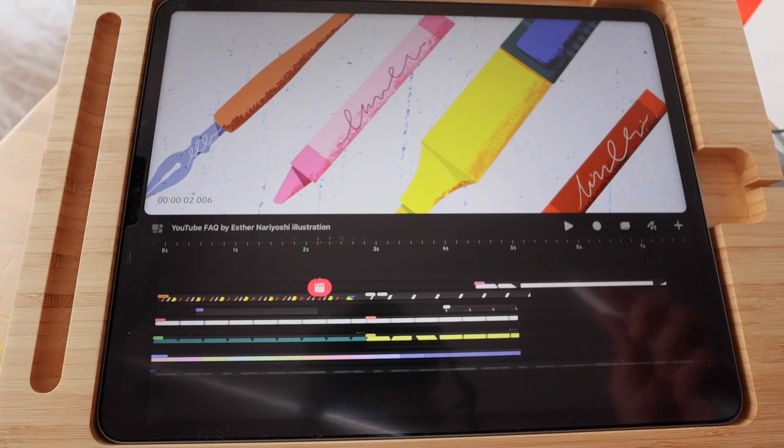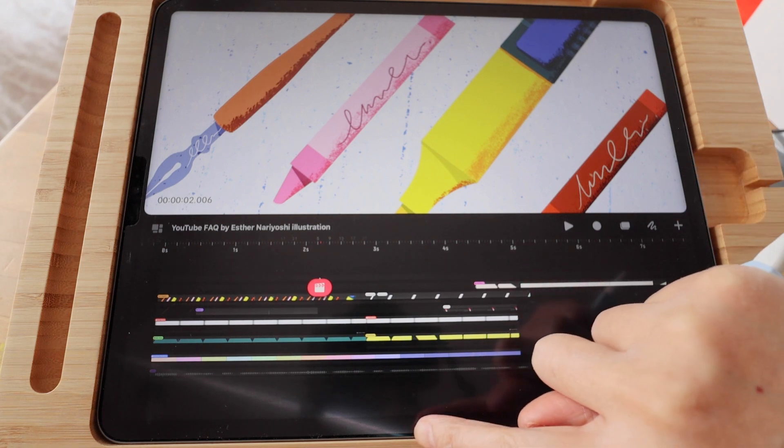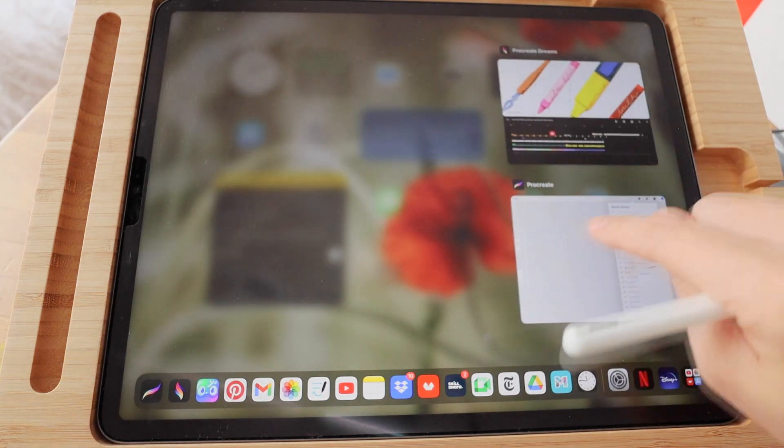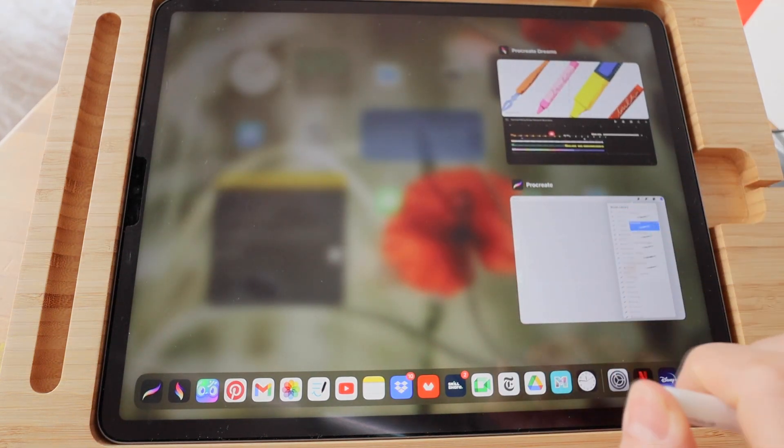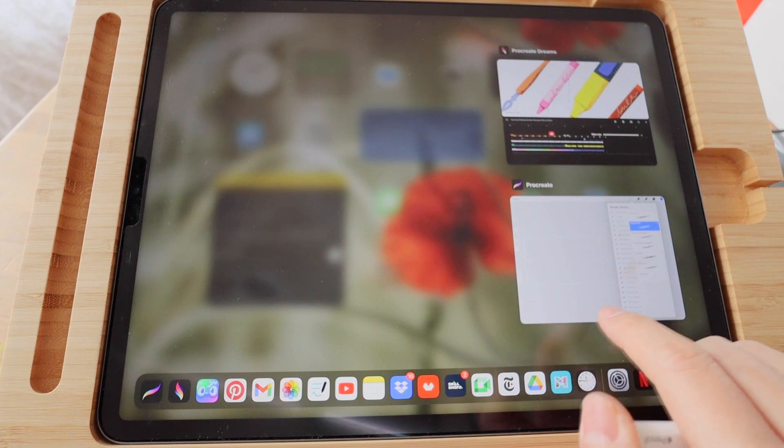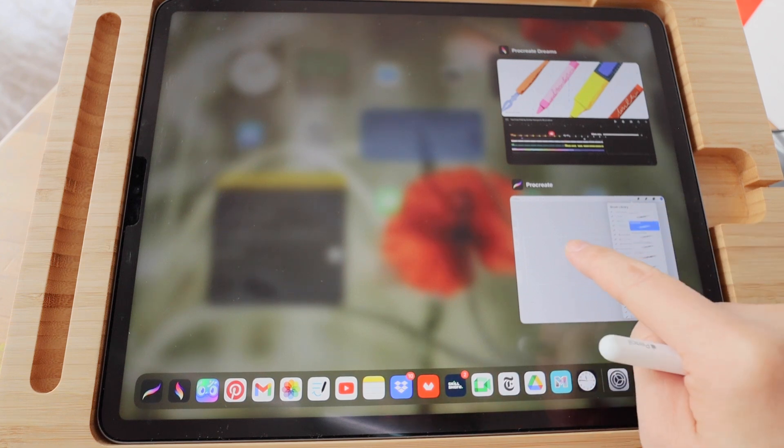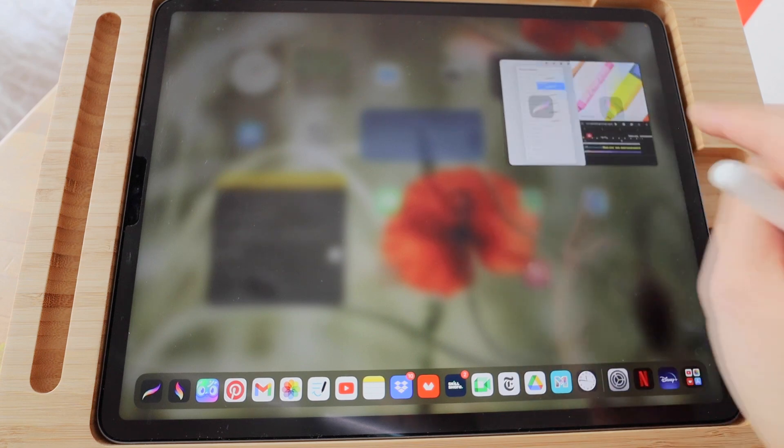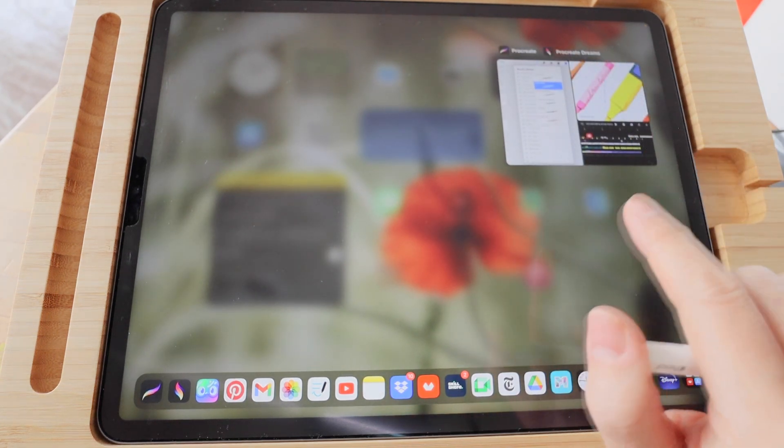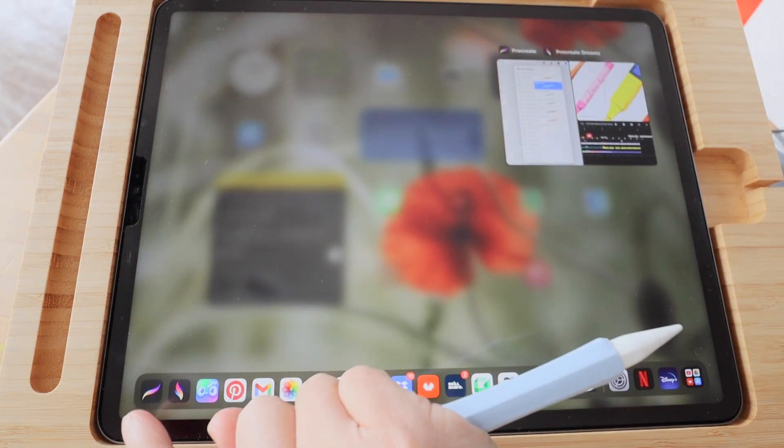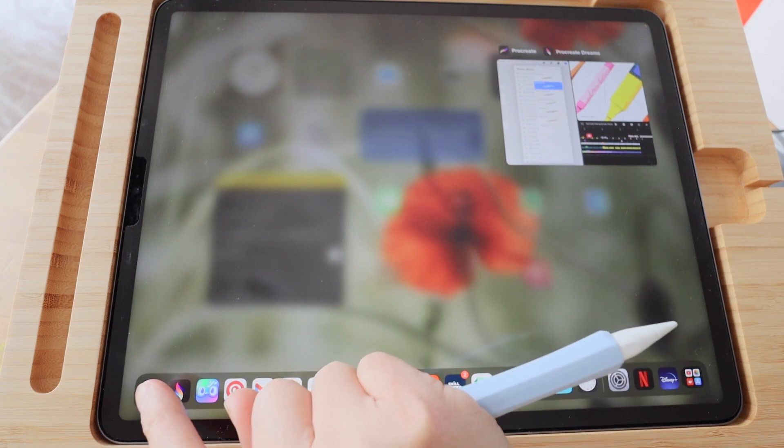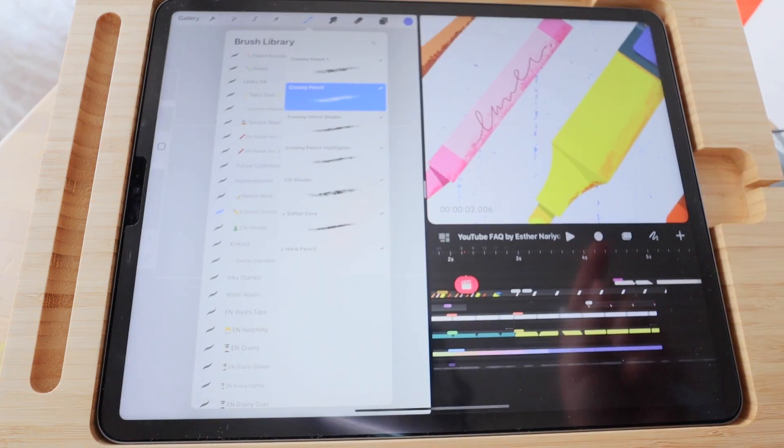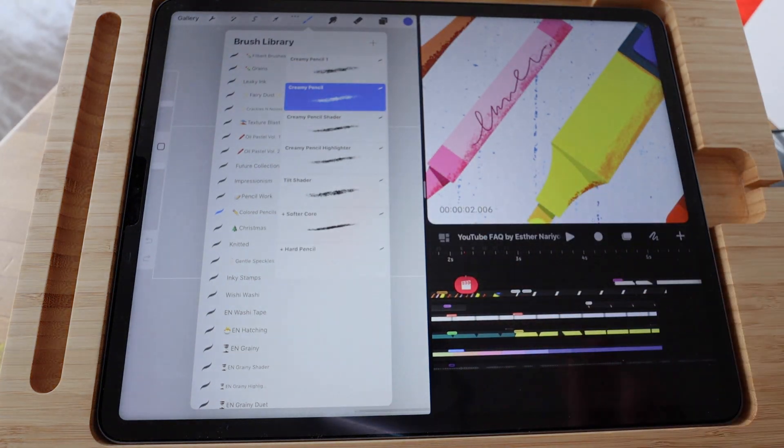I'm going to use one finger to slide up from the bottom to reveal all the active apps that I have open. If you already have the Procreate app open you can just hold it to drag it next to Procreate Dreams. If you don't have it open you can drag it from the bottom if you have it at the dock. So the goal of this action is to have these programs side by side.